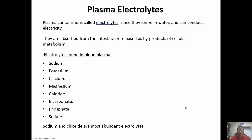Electrolytes are ions that ionize in water. They can conduct electricity and are absorbed from the intestine or released as byproducts of cellular metabolism. Some really important ones: potassium, calcium, sodium, chloride, magnesium, bicarbonate, phosphate, and sulfate. Sodium and chloride are the most abundant electrolytes, and we'll talk a lot about them along with potassium and calcium. Bicarbonate becomes really important when we talk about regulating our pH.